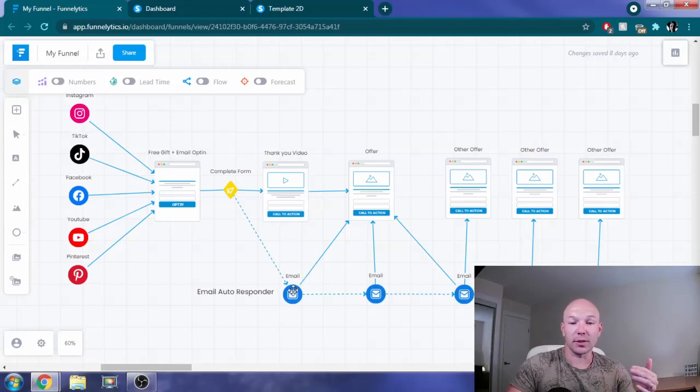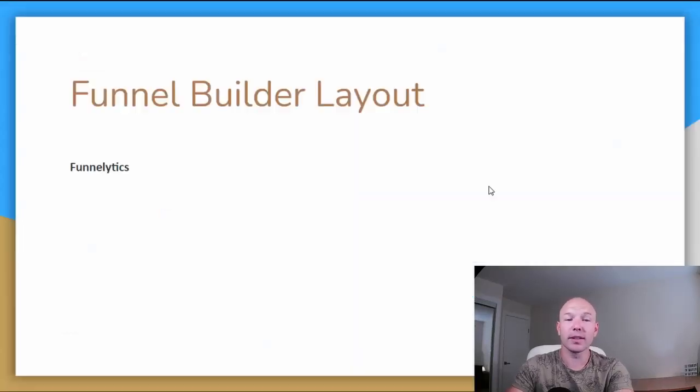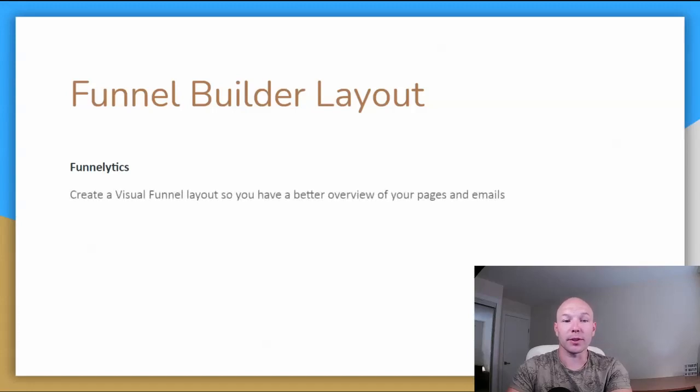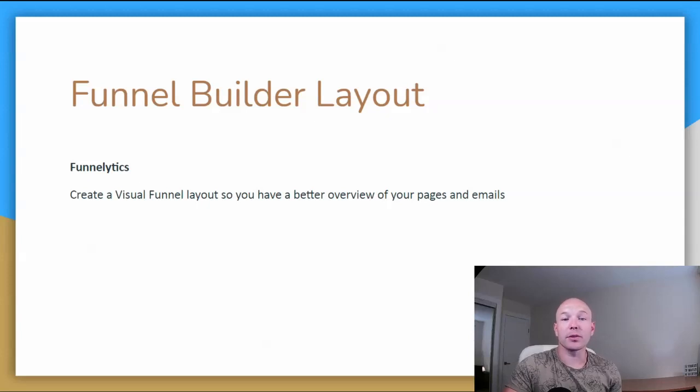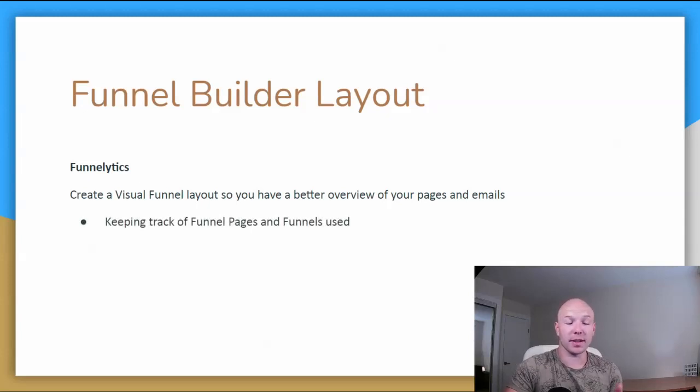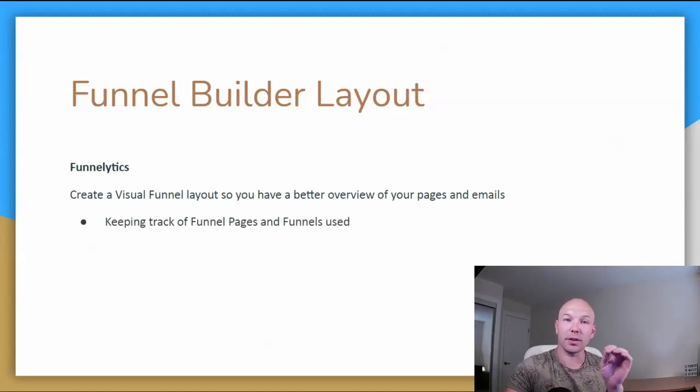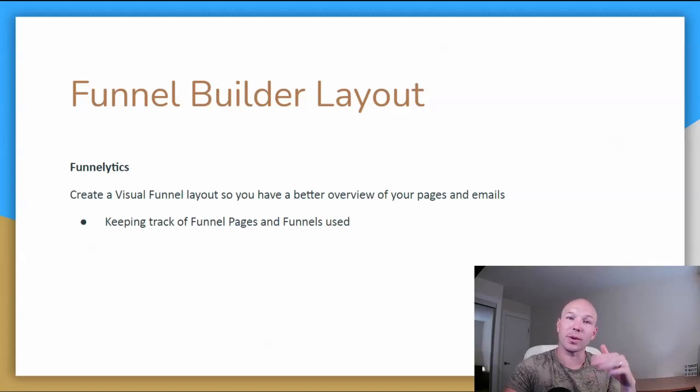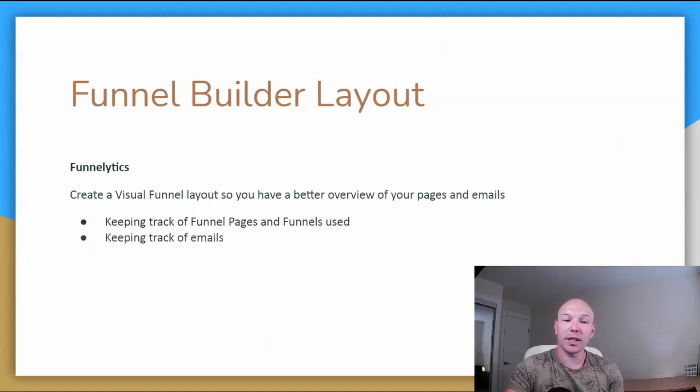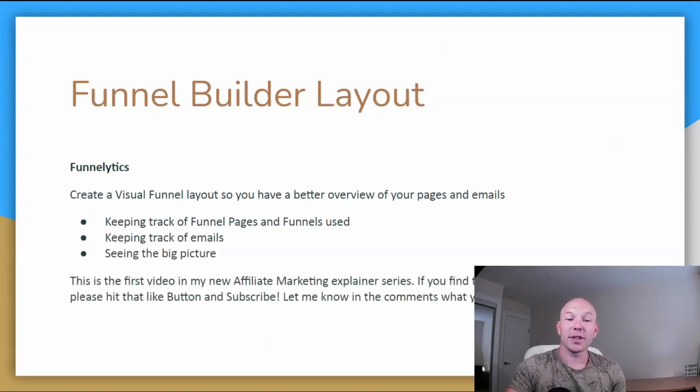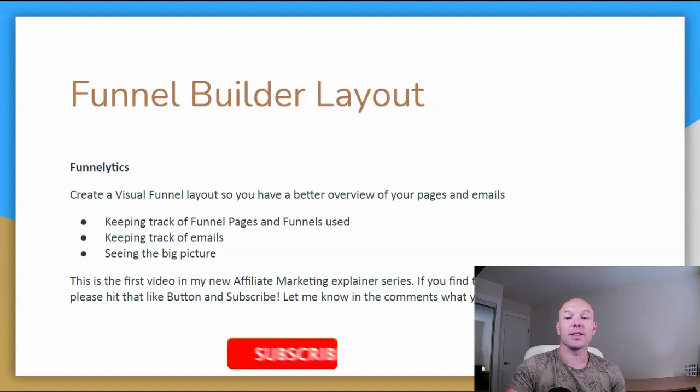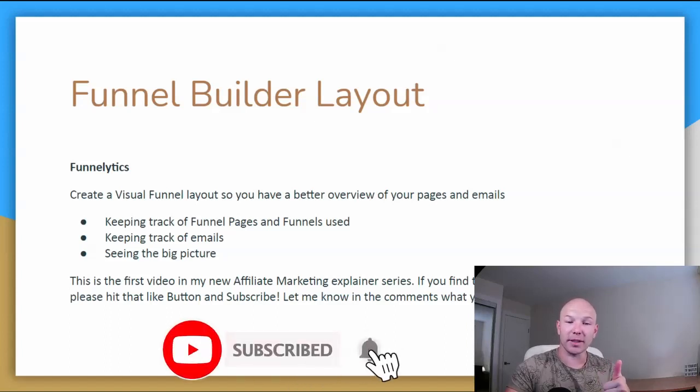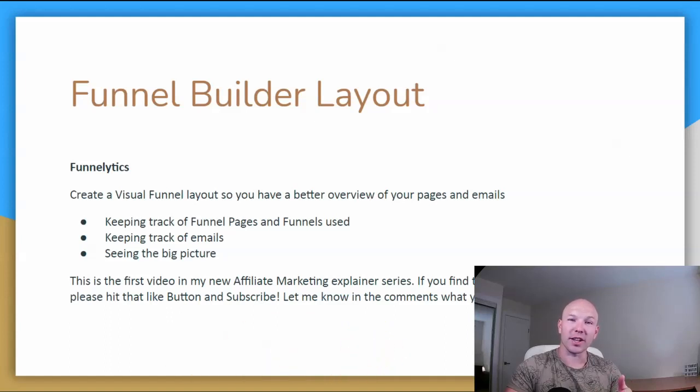Quick recap, funnel builder layout, Funnellytics. Awesome, great free tool to use. Create a visual funnel layout so you have a better overview of your pages and emails. And then you can also label each email in your Funnellytics page so that you have a reminder of which email is which and what you're sending to what offer. So again, it keeps track of your funnel pages and funnels used. Keeping track of emails. Seeing the big picture. This is the first video of my new affiliate marketing explainer series. If you find this information helpful, please hit that like button and subscribe. Let me know in the comments what you think. And thanks for watching.